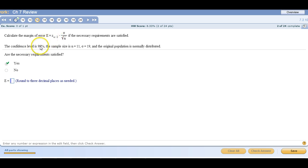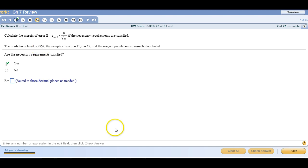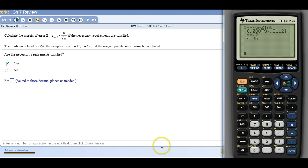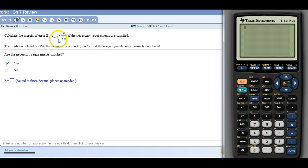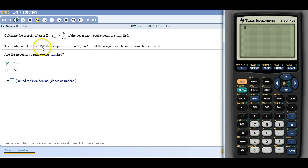The margin of error. Now how do we compute this? Well, we need to find what Z alpha over 2 is. So your confidence level is 99%. Remember, alpha is 100% minus this, so alpha is 1%. So that means 1% is left over in the two tails. And now we have to divide it by 2 because the percent goes to each tail. So half of that 1% goes to the left tail, half goes to the right tail.